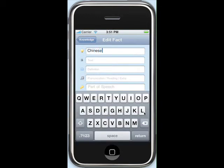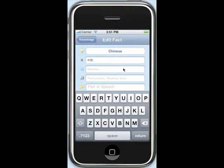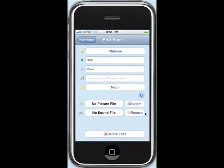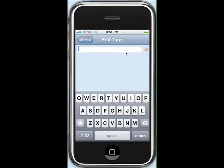Go ahead and type in Chinese as the topic. For text, I'll put the Chinese word for China. In definition, type in China. For part of speech, I'll type now. The only required information is the topic, foreign word, and definition. However, we also have the option to input plenty of other information, such as pictures, sounds, and tags. For a tag, I'll put place.